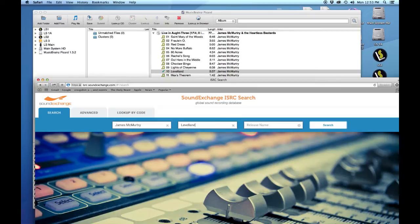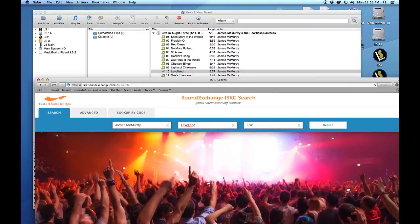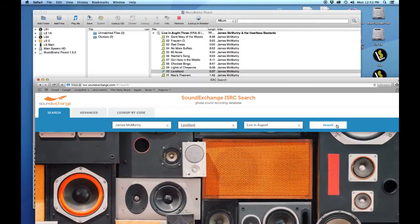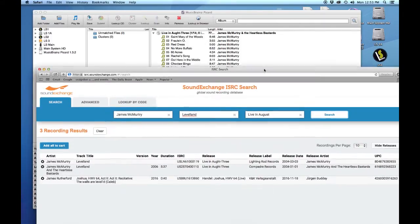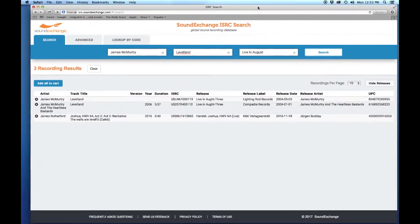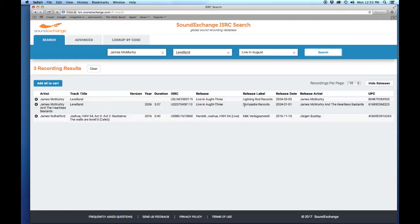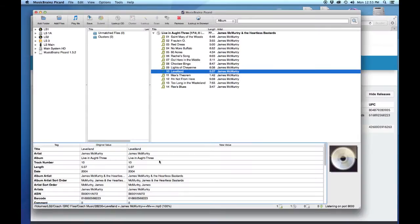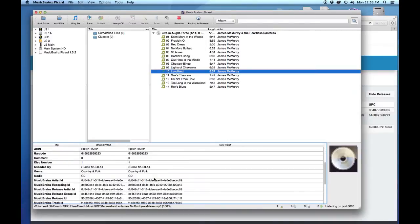The nice thing is you don't have to put all of the information. When you come over to the release name or the album name, you can just start with Live in Auster, and then do a search. And voila, there it is. As you can see, there's all this information: artist, track title, the year, duration, the record labels.